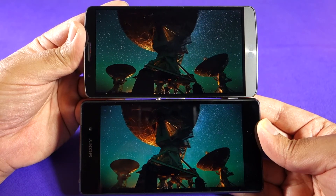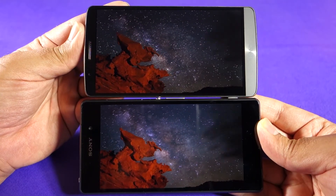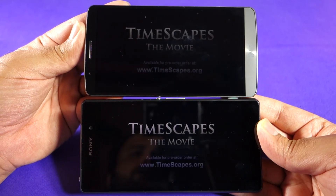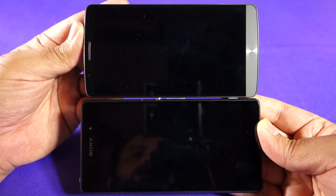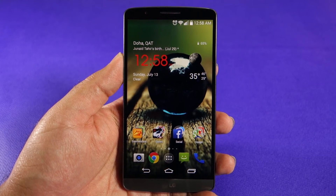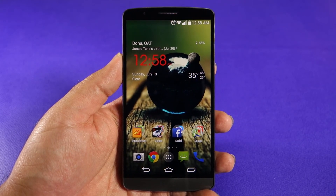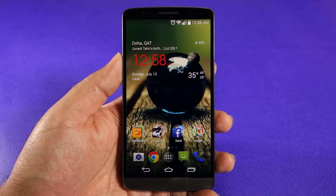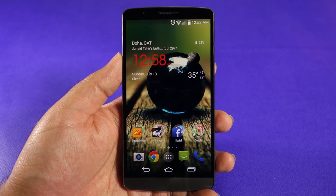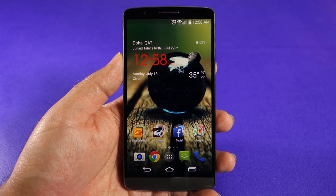However, the LG G3 has some other advantages over rival devices like the Z2, HTC One M8, and S5, so if you are considering those advantages then you can consider the LG G3 — but don't consider it on the basis of the screen alone. I hope you enjoyed the video and the demonstration. Thanks for watching, take care, and if you haven't subscribed yet, please subscribe to the channel. See you, bye.